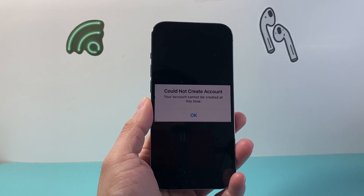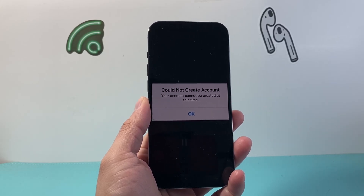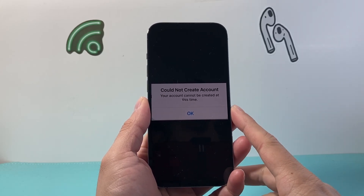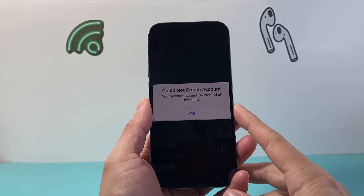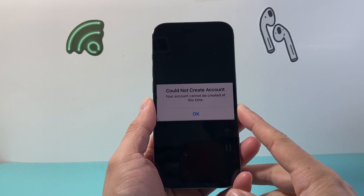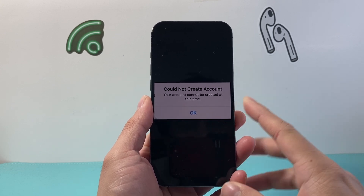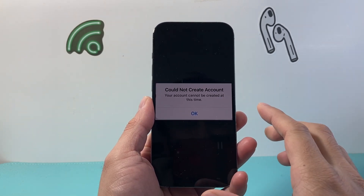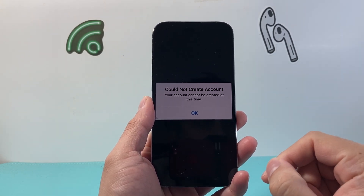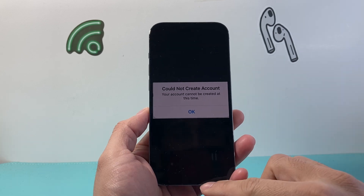Hey everyone, Tech Nomencher here with a video for you guys. You might be getting a message whenever you're trying to create an Apple account where it says 'Apple ID cannot be created at this time,' or a message similar to this — and you want to follow these steps to fix it. So let's get started.